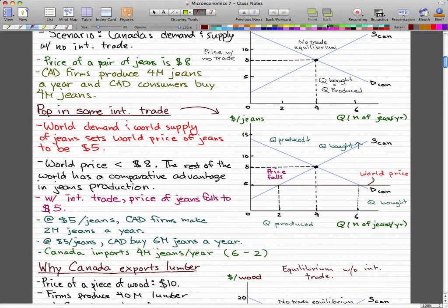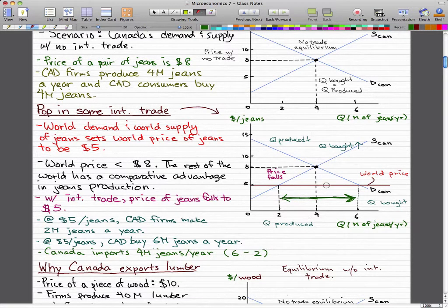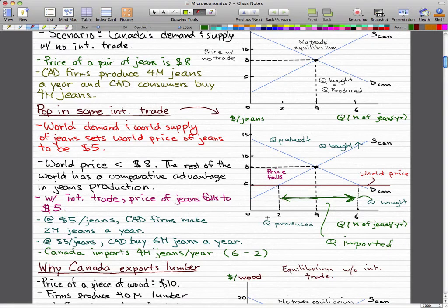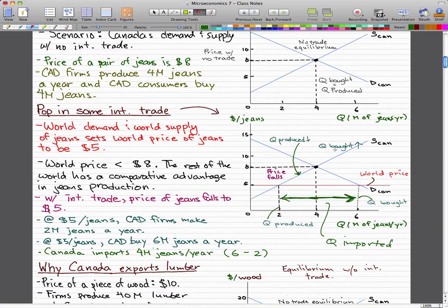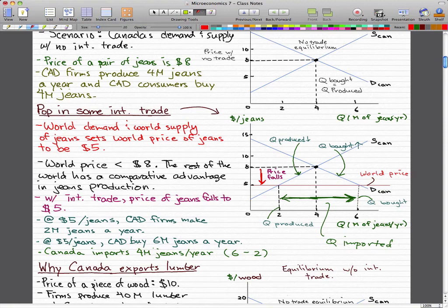So Canada imports 4 million jeans per year — that's the difference between the 6 million bought and the 2 million produced. The quantity produced fell from 4 million to 2 million, the quantity bought increased from 4 million to 6 million, and the price fell from $8 domestically to $5 because world demand and world supply determined jeans to be worth $5.